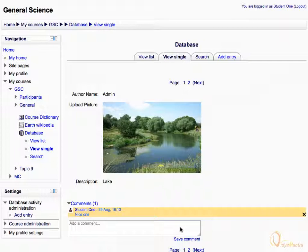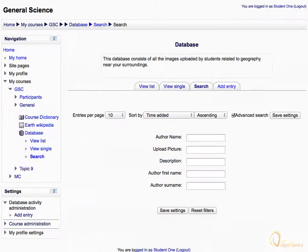You can also search entries posted by the other students. Let's click the Search tab. Enter your search query and click Save Settings to display the filtered results.